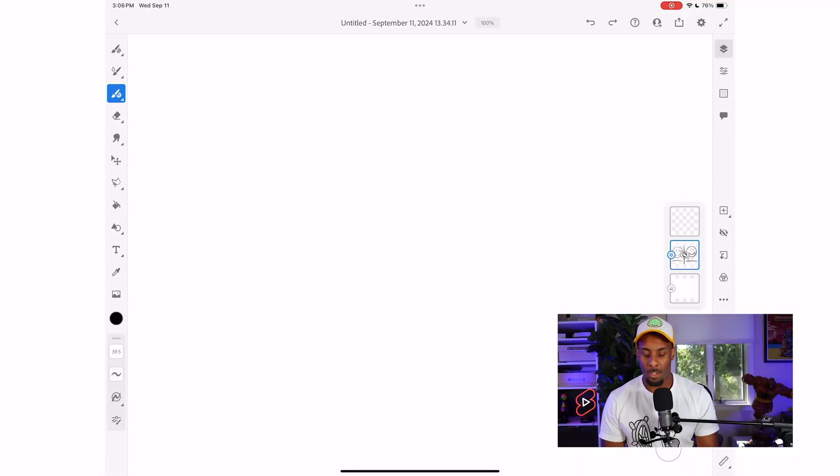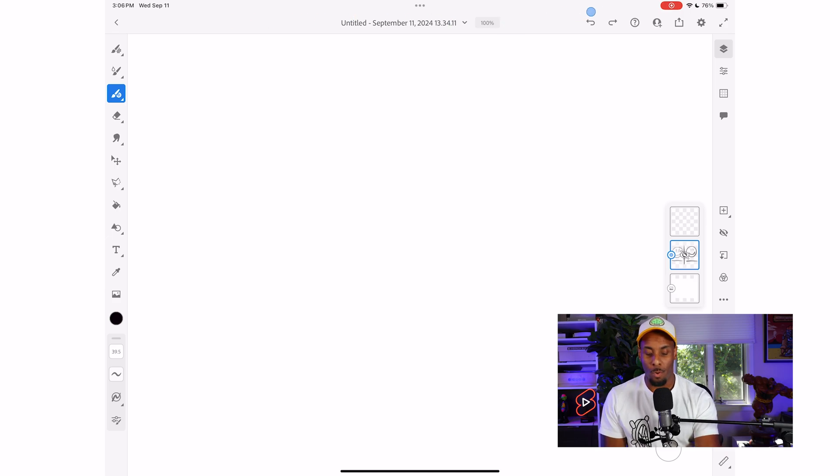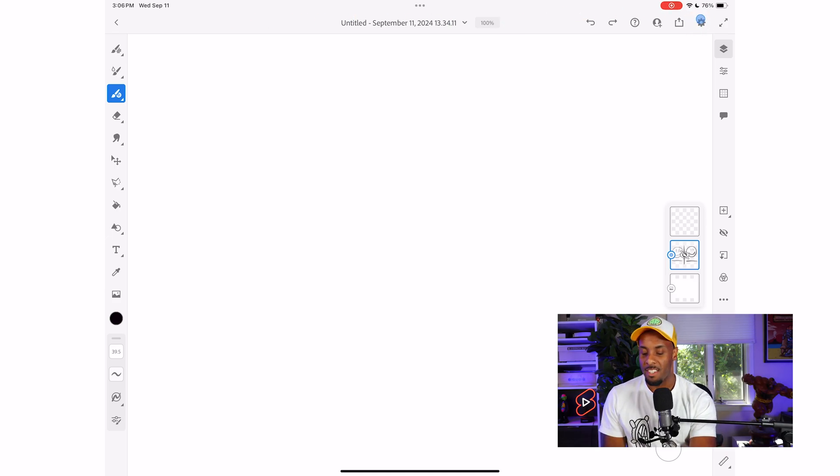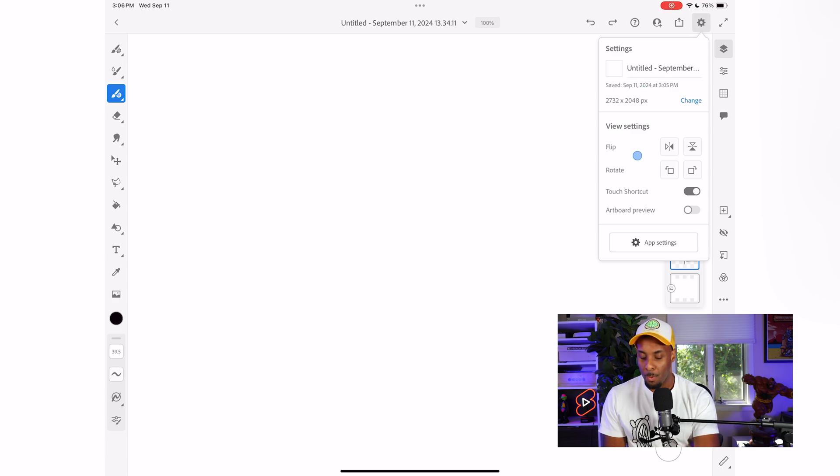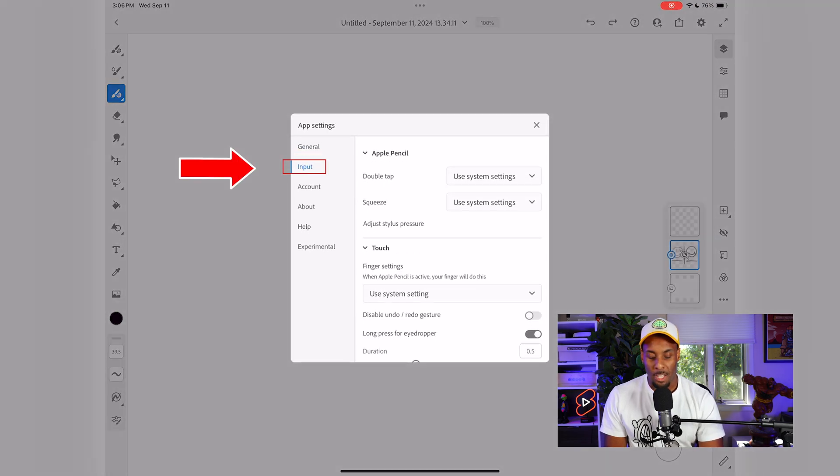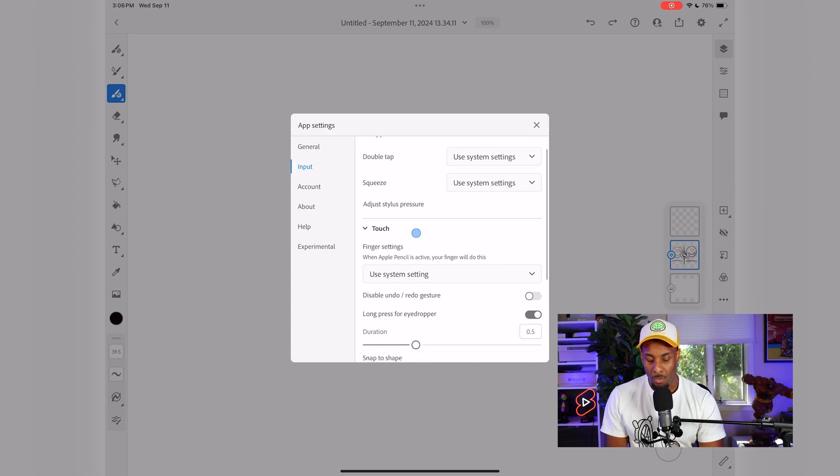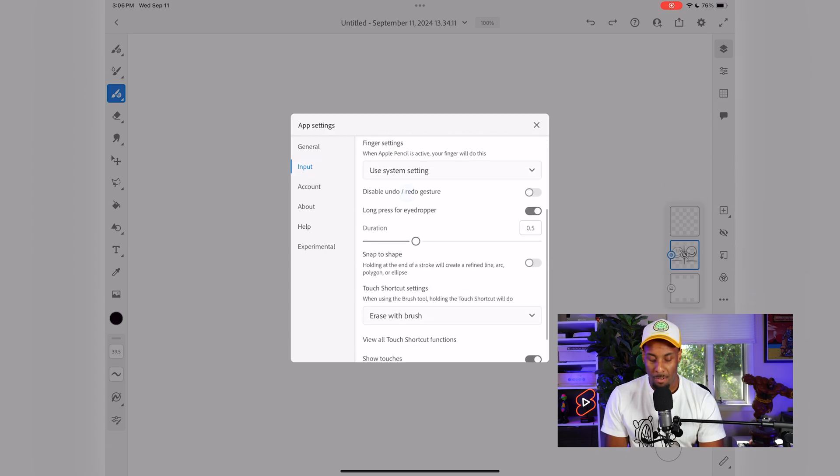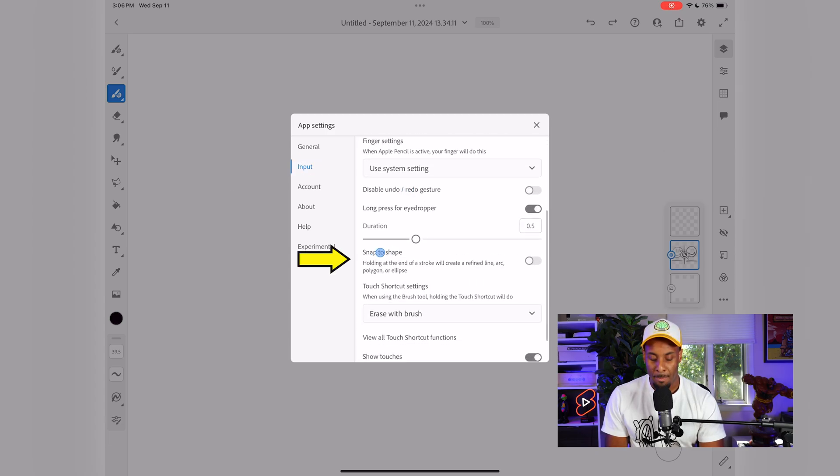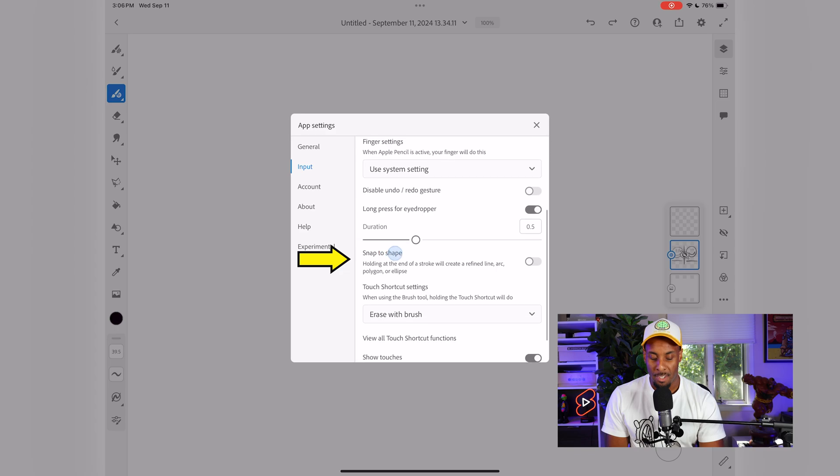This is how you turn the setting on. We're going to find the setting by going all the way to the right-hand side and click this gear icon right here. Once we click the gear icon, we're going to go all the way to the bottom and also click the app settings. Once we click the app settings, we want to make sure that we are in the input screen. I'm going to scroll down and the option that we're looking for is the snap to shape. We're going to want to turn that on.